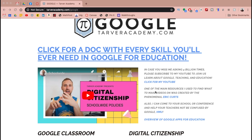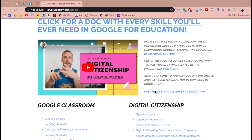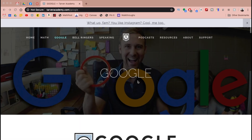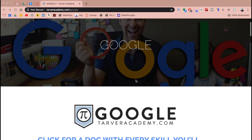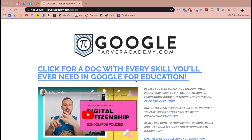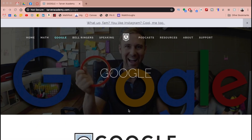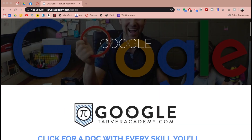Hello there ladies and gentlemen, Tyler here with Tarver Academy YouTube channel. I'm so excited to have you join me today for today's Google tip and Google skill, and I hope you learn something you didn't know before.